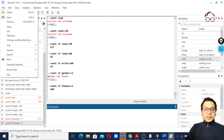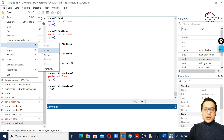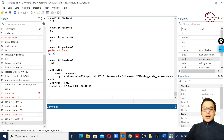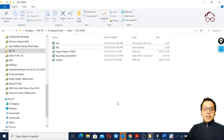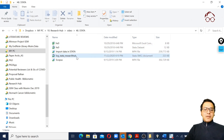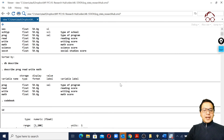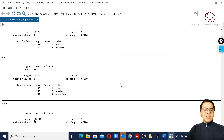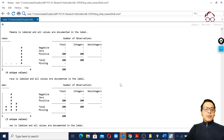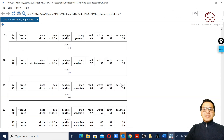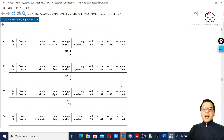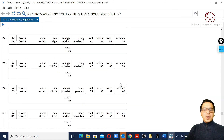Since we opened a log file earlier, now is a good time to close it. When we close the log, a file is saved in our working directory - in this case 'log_stata_researchhub'. Opening this file, we can see all the commands we ran and all the results we received, all recorded there. That's the main idea of a log file - to keep track of all the outputs we generated.